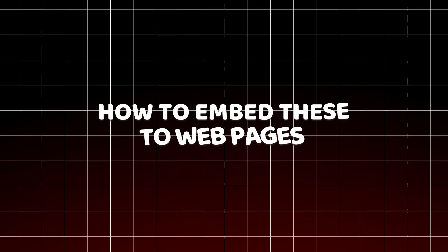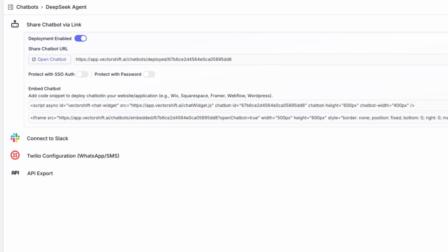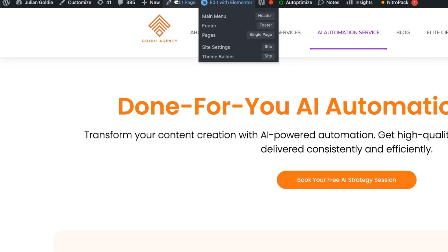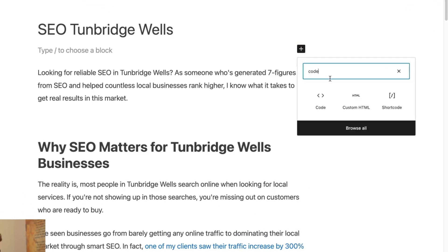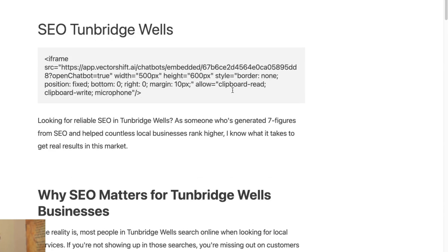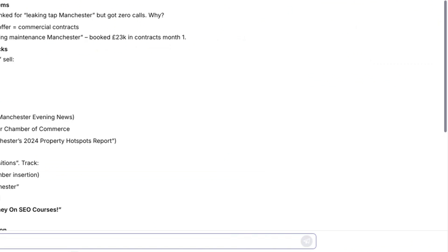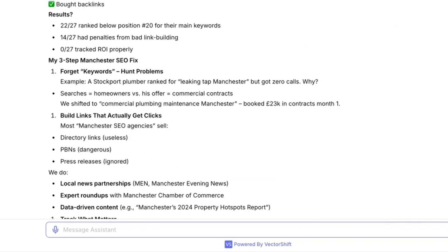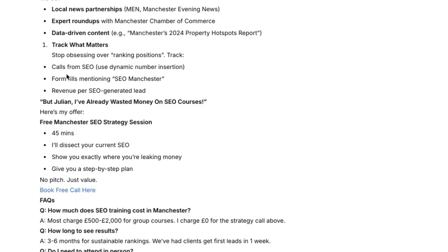We'll come back to see the outputs in a second. Next I want to show you how to embed these to a webpage. You've got a choice between an iframe or a standard script. To embed this chatbot, copy the code, then go to a random page on your website — edit it, select 'Code' inside WordPress (you can also do this in Shopify or anywhere else), plug in the code, hit update, click 'View Post,' and boom — the AI agent is deployed onto your website.